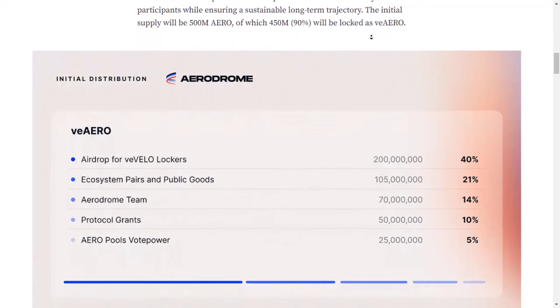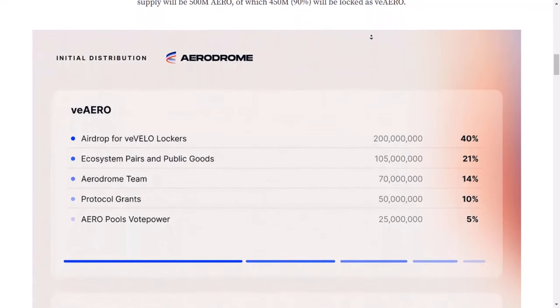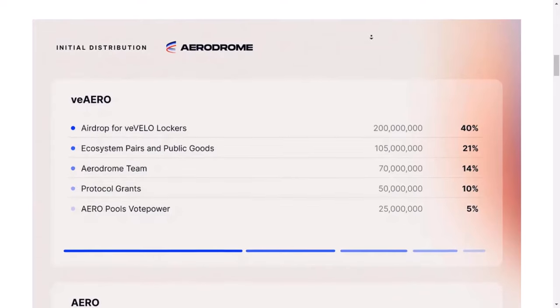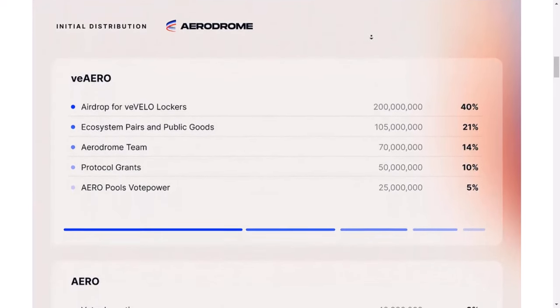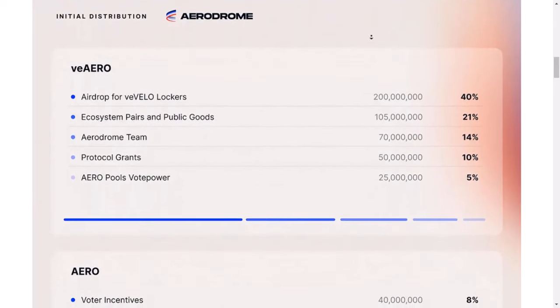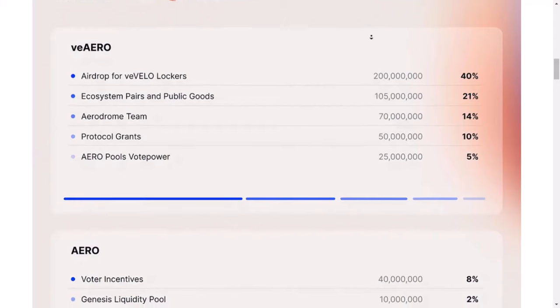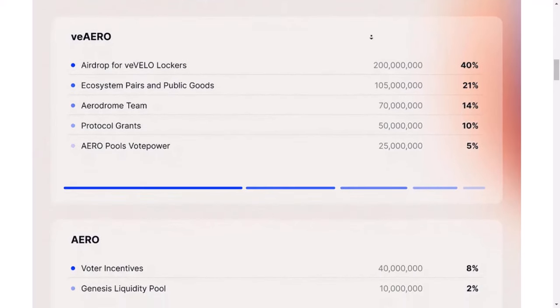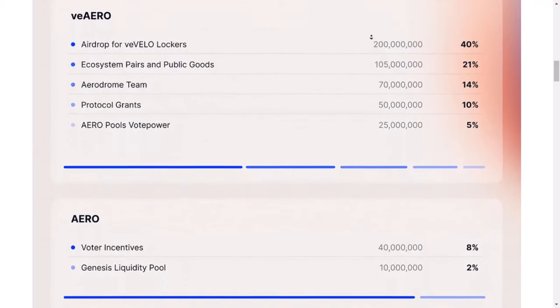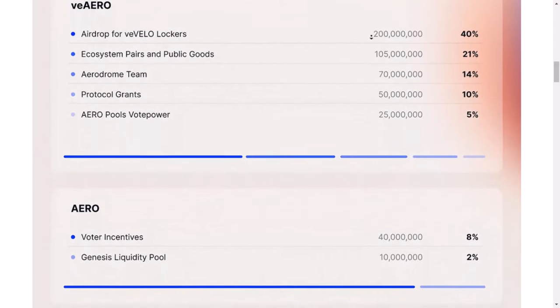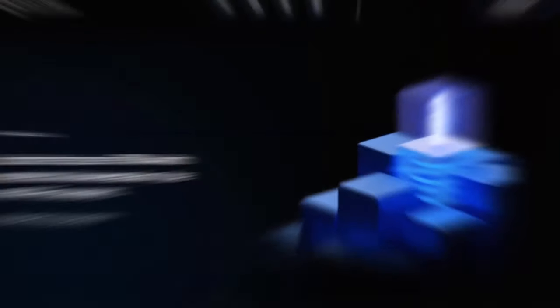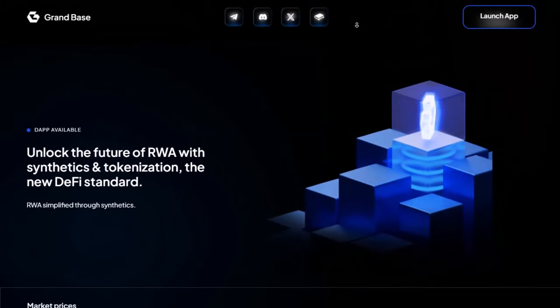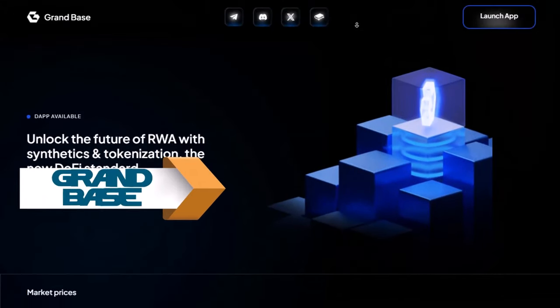Right now, Aero is worth about $200 million. But if things keep going well, it could be worth at least $20 billion when the market is doing really well. That's a huge jump, about 100 times more than it is now. Now, let's talk about our second project, Grand Base.